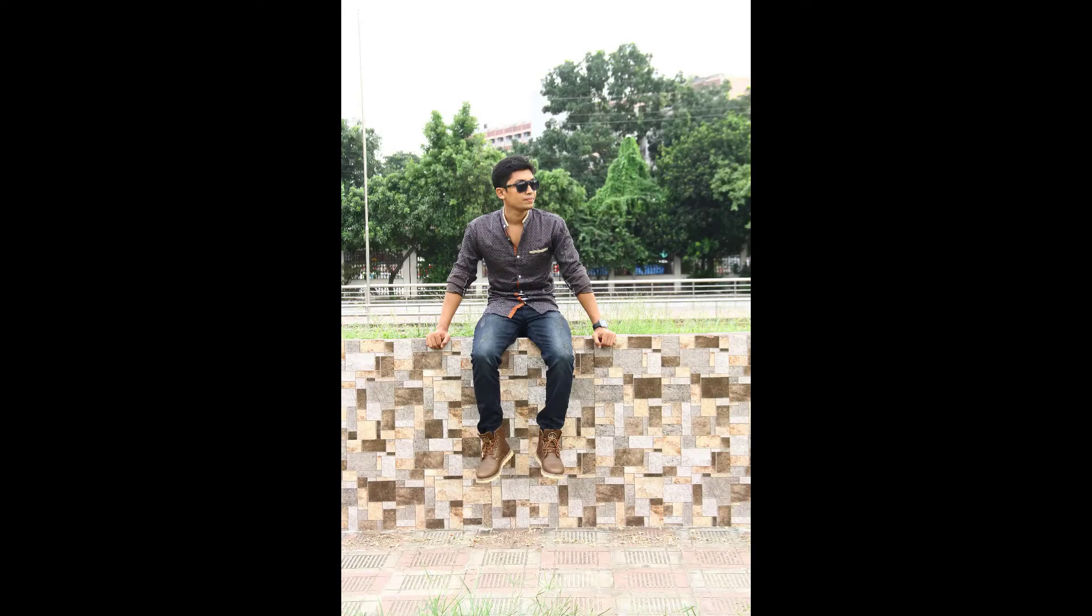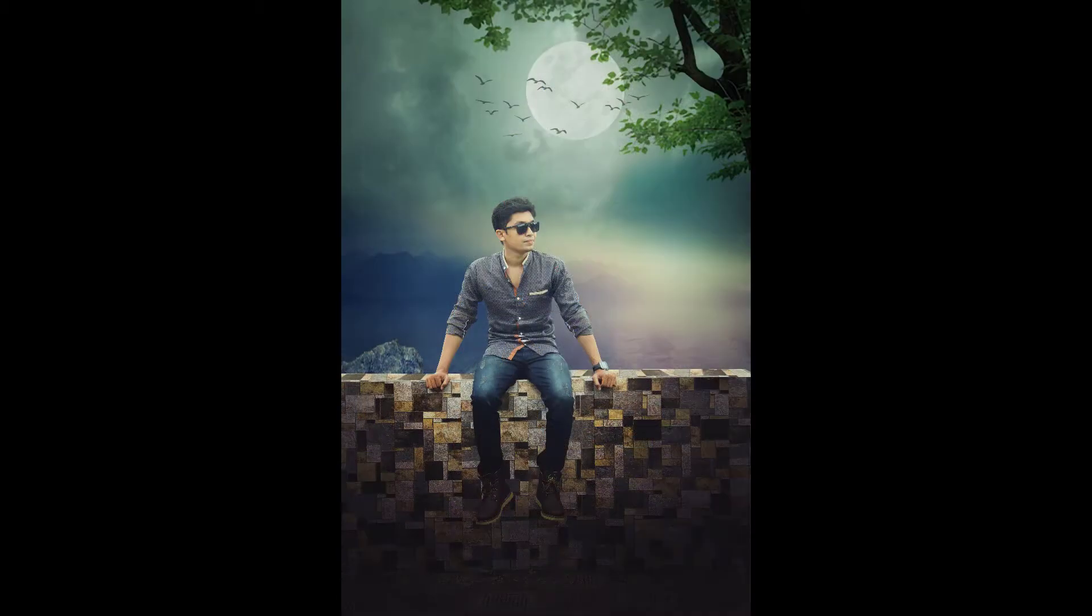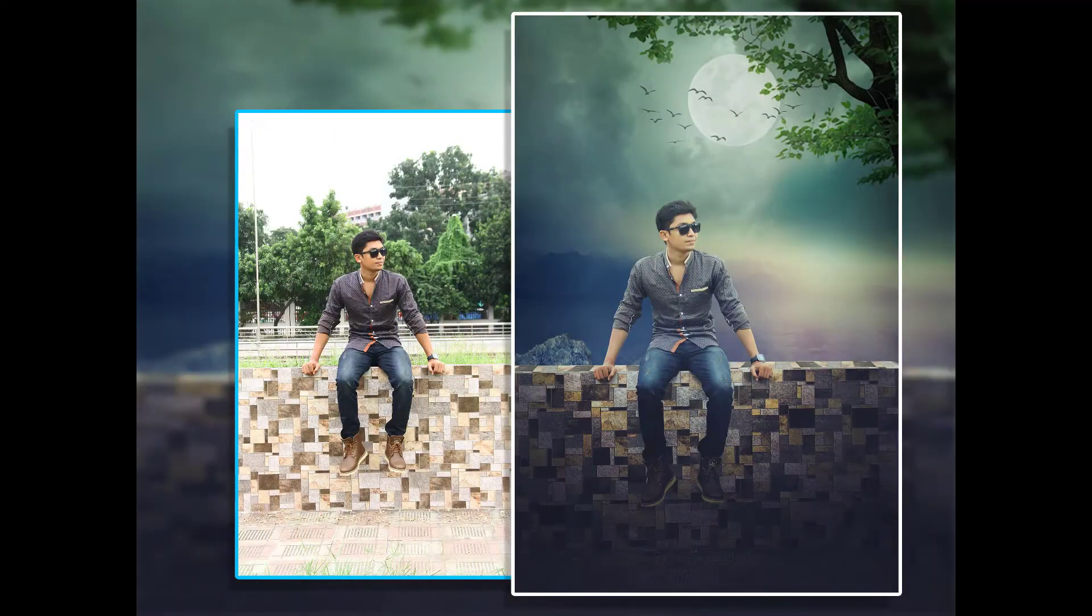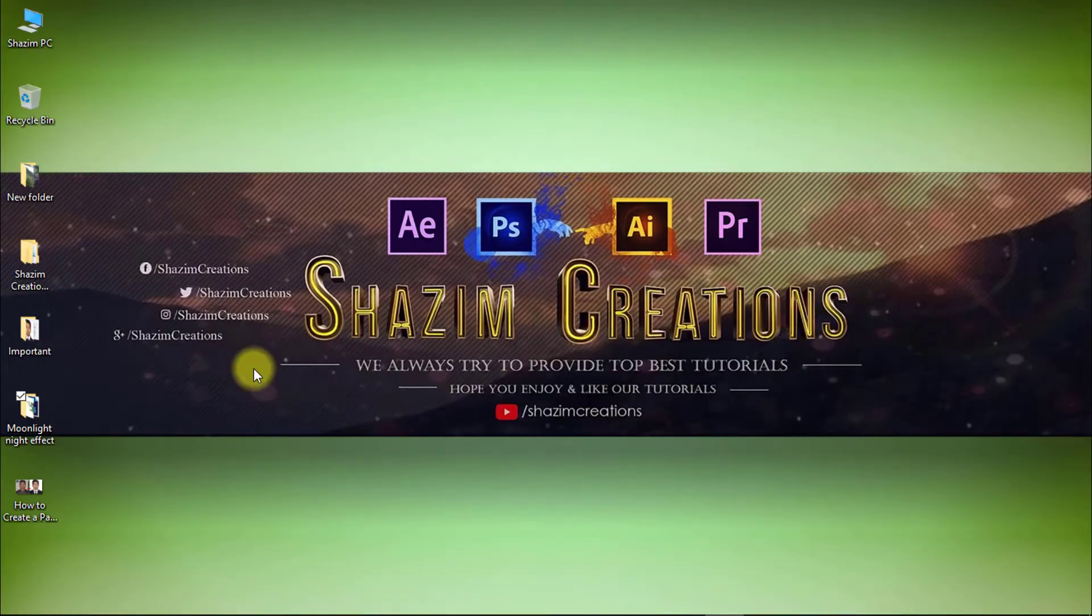This tutorial I will show you how to make a moonlit night fantasy photo manipulation with soft light color effect. So let's start now.